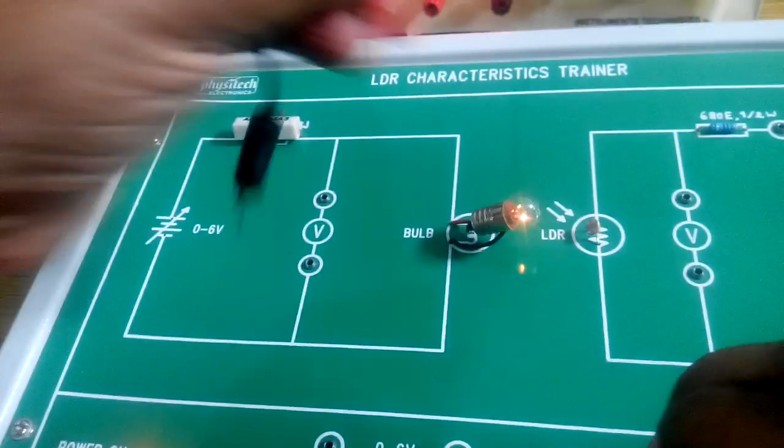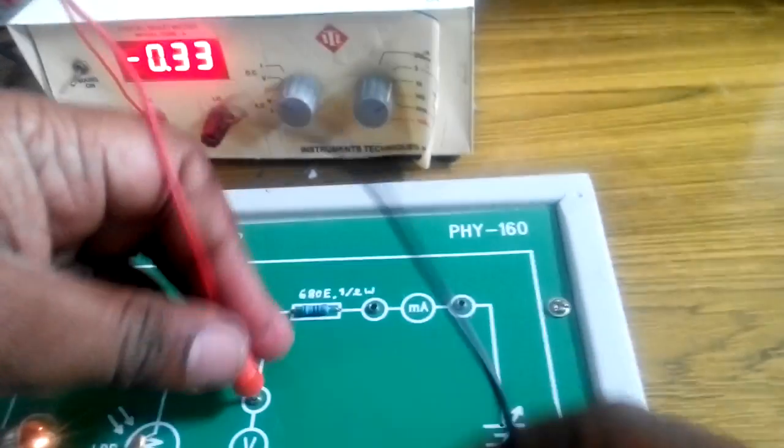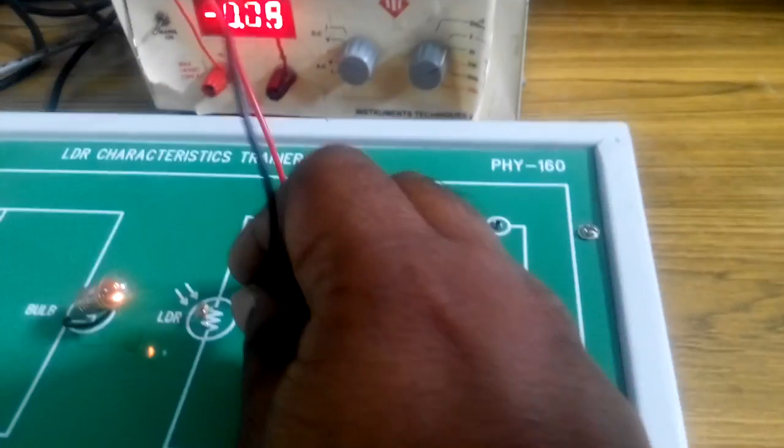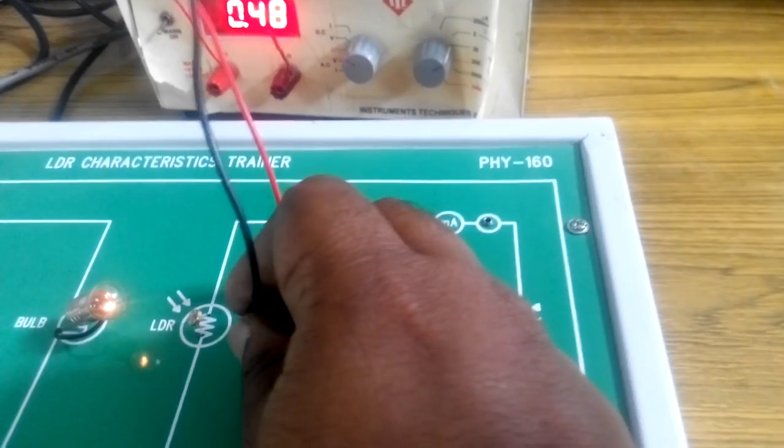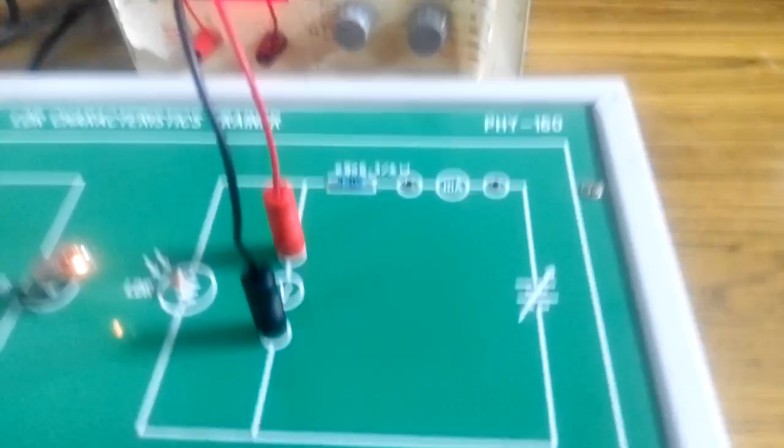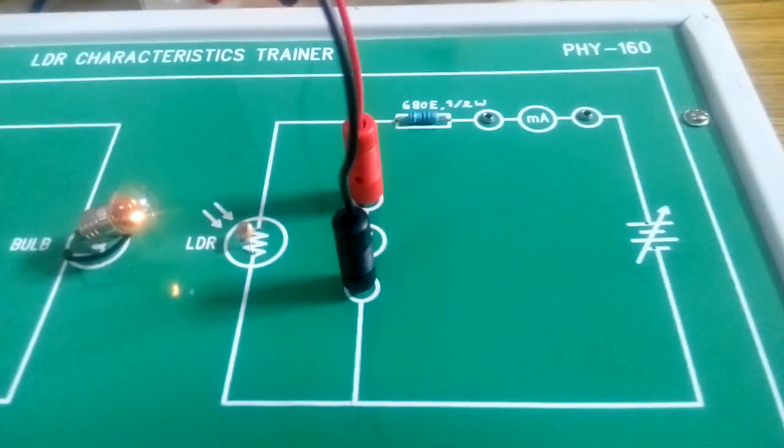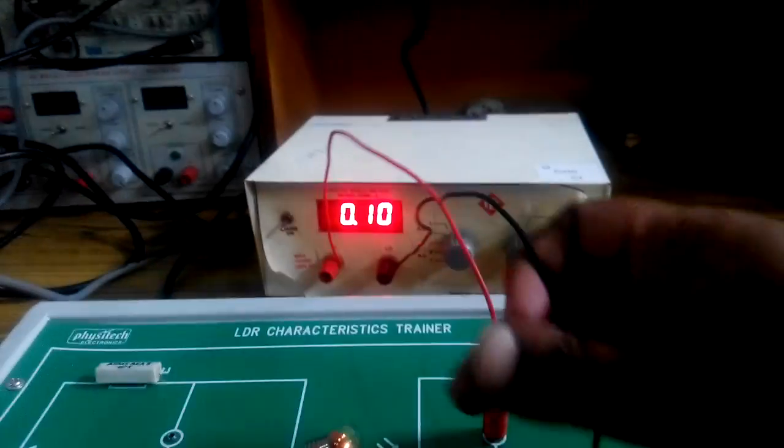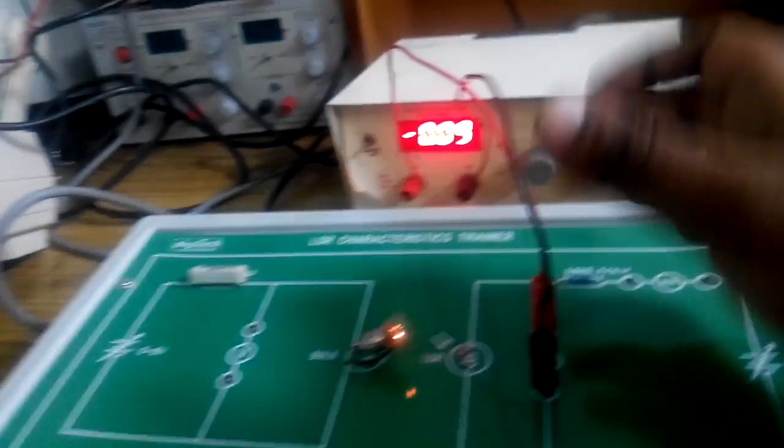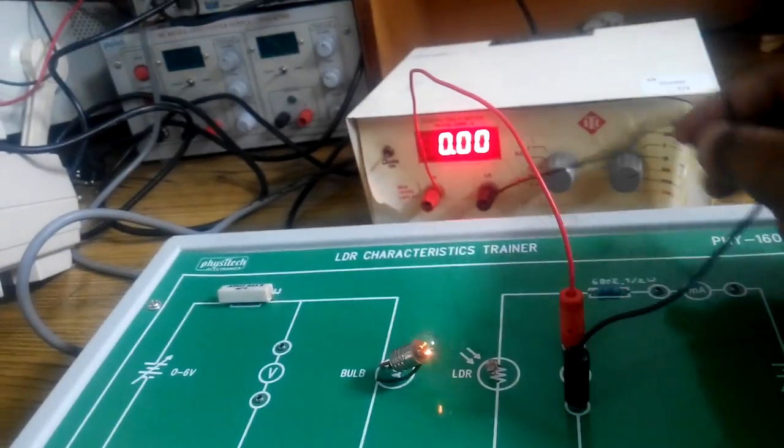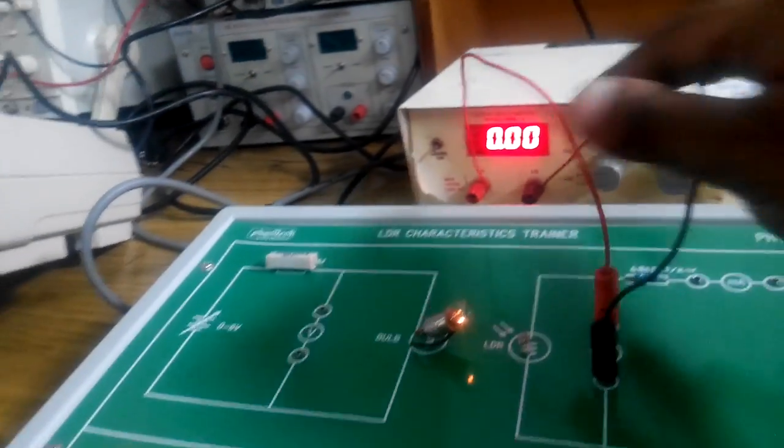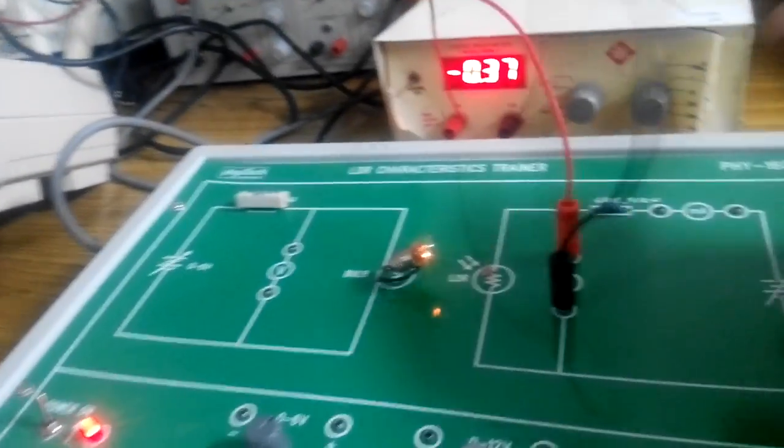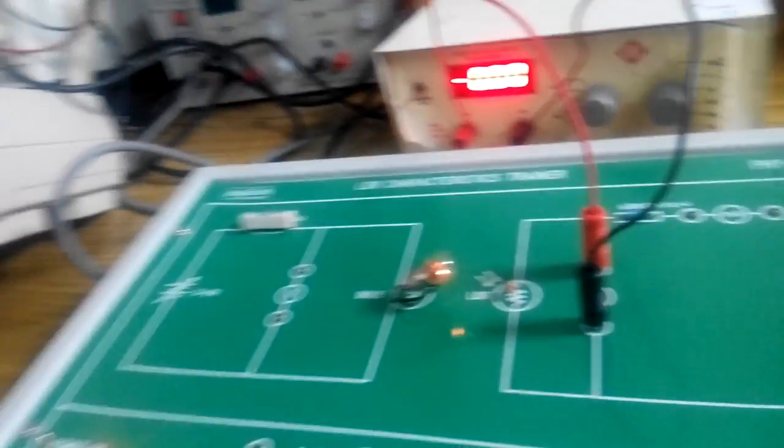Then, remove the multimeter across these two points. Connect the multimeter across these two points. As shown, positive to positive, negative to negative.